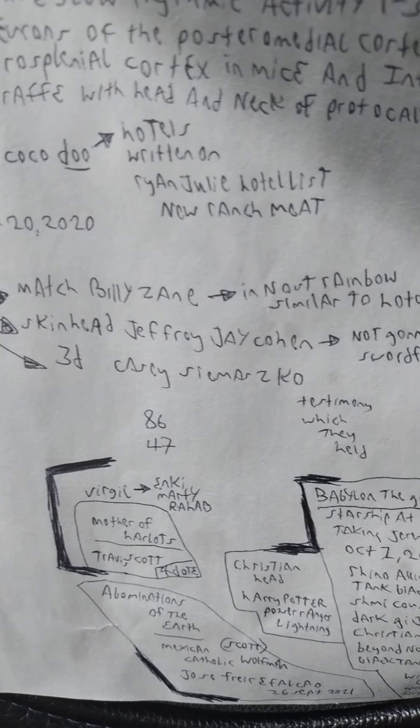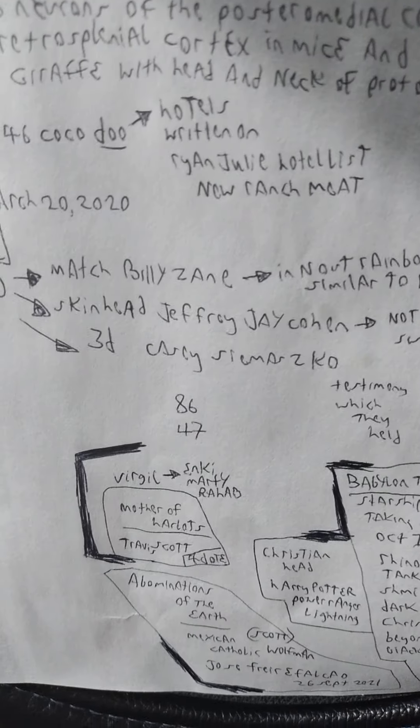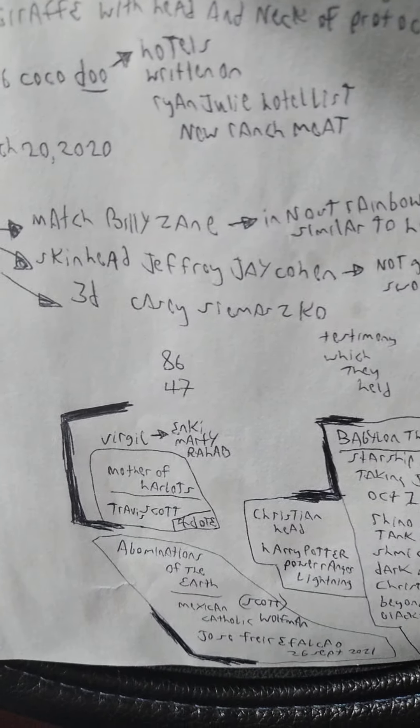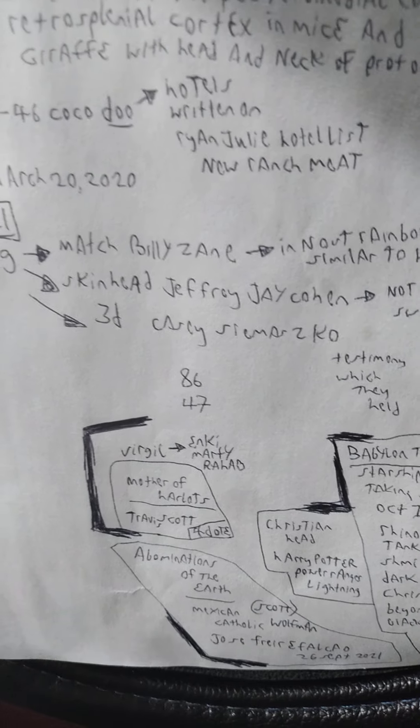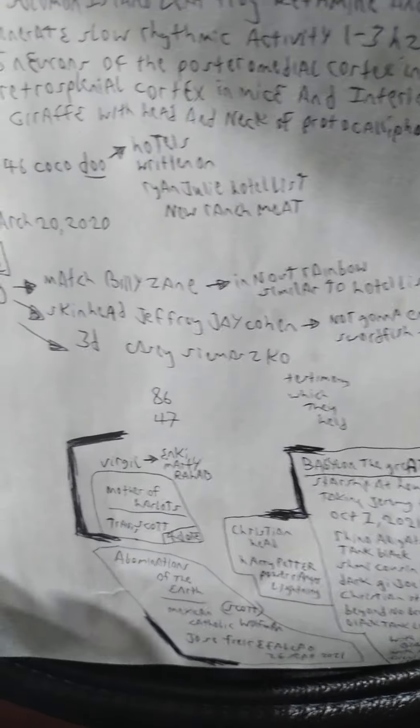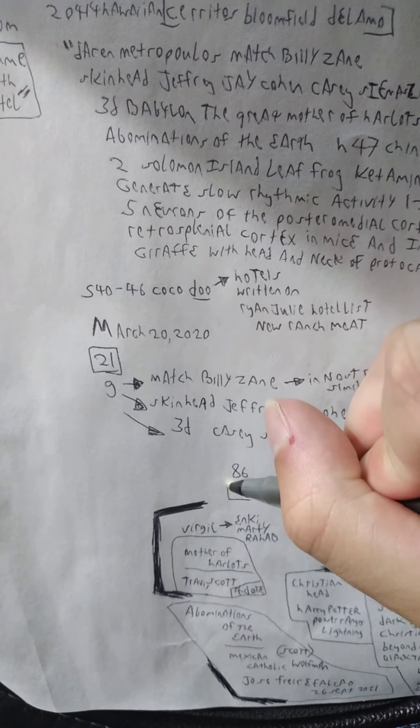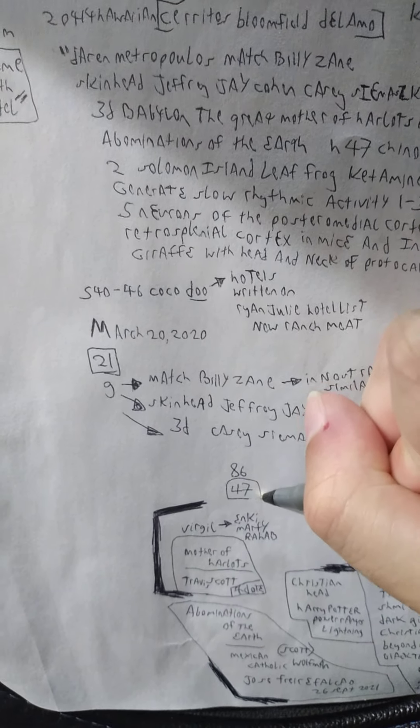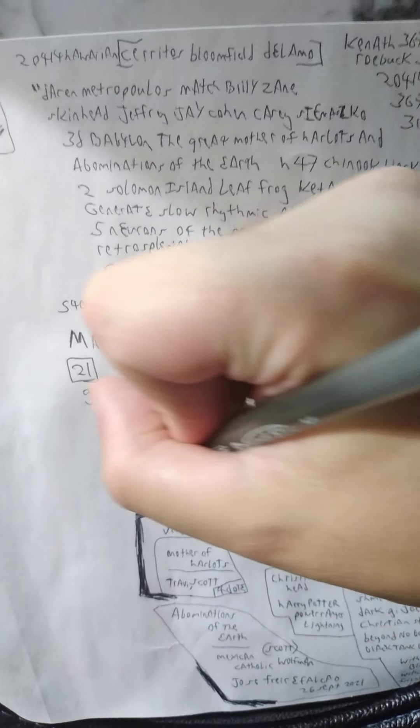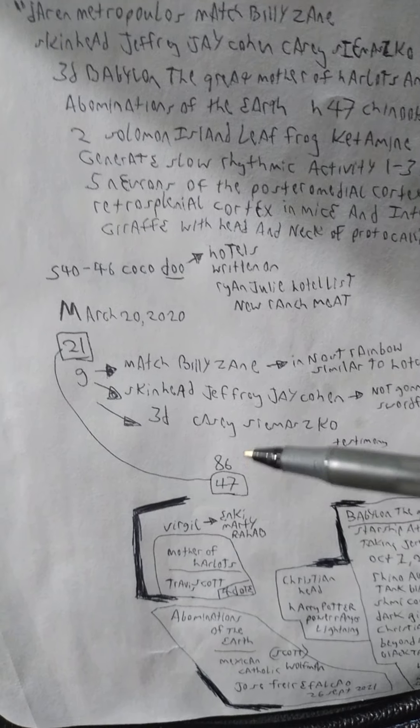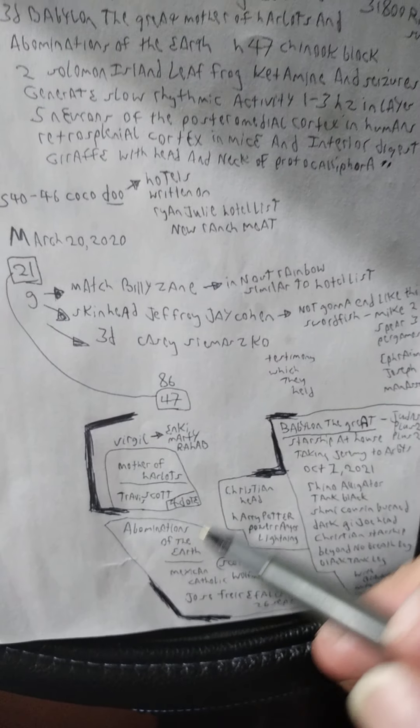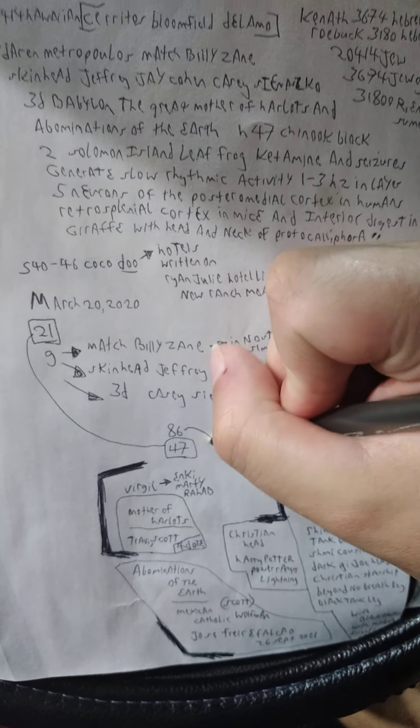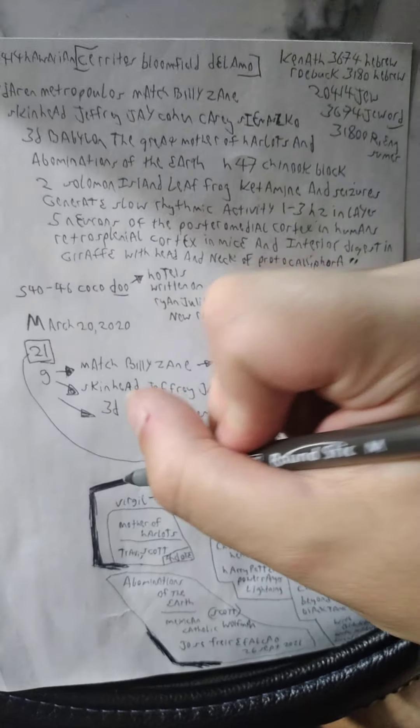And then 3D Casey C. Masco, Testimony which they held. So 86 and 47. I don't think 86 is a date, but I do think the 47 is a date. These two kind of go like that, and then 86 is all this here.